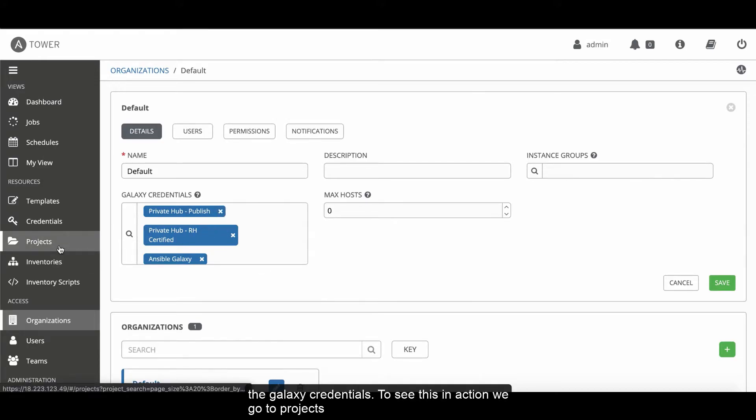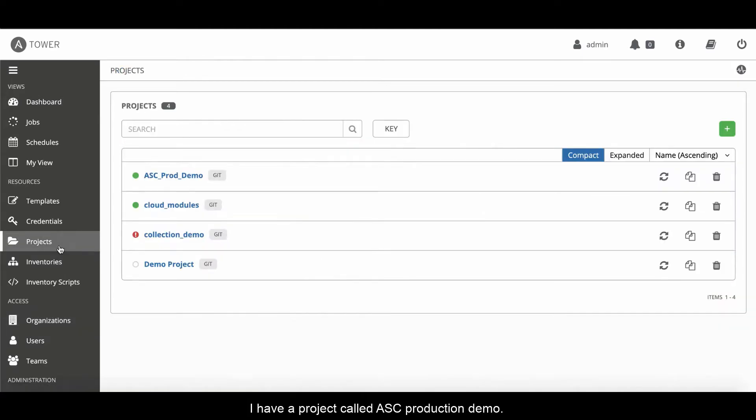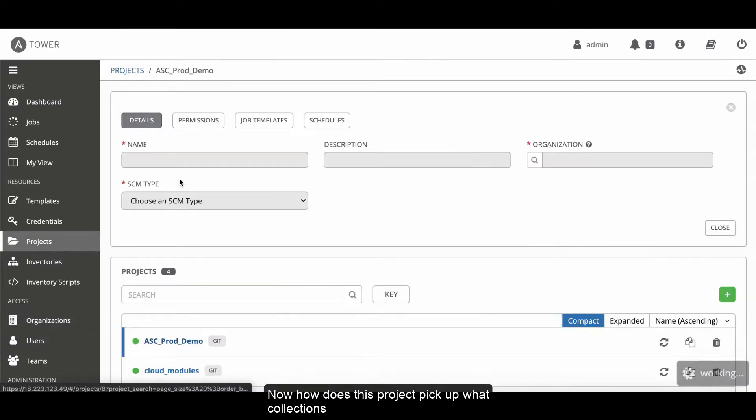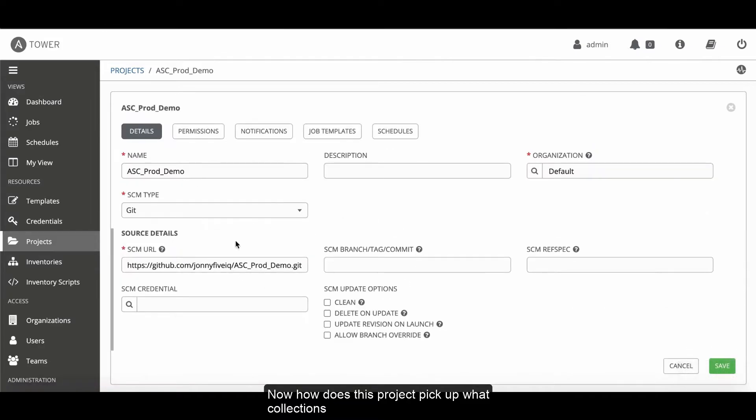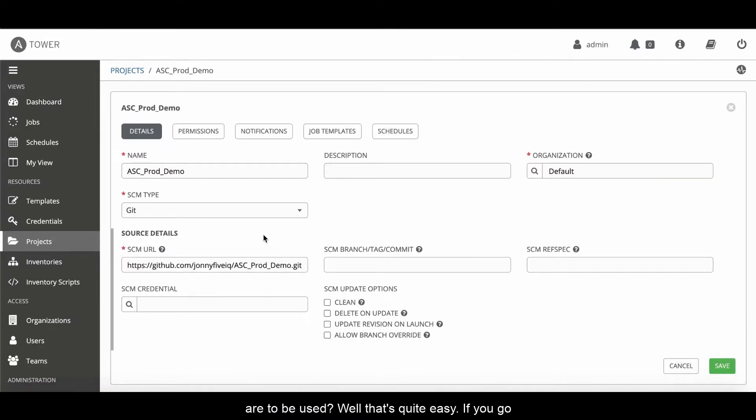And now the organization's been updated with the Galaxy credentials. To see this in action, we go to projects. I've got a project here called ASC production demo. How does this project pick up what collections are to be used? Well, that's quite easy. If you go to GitHub...